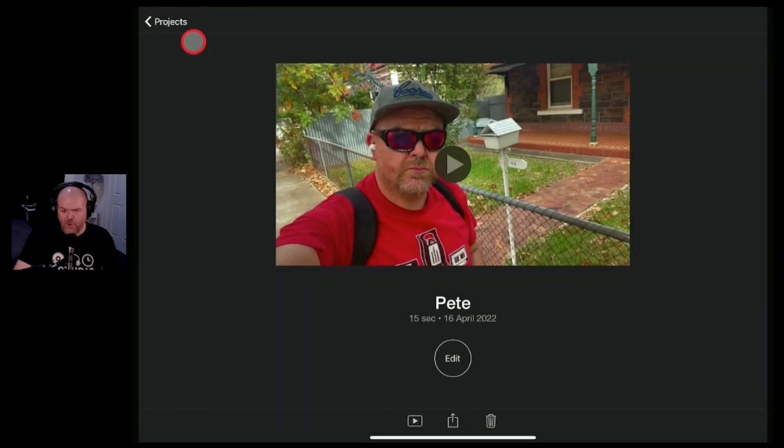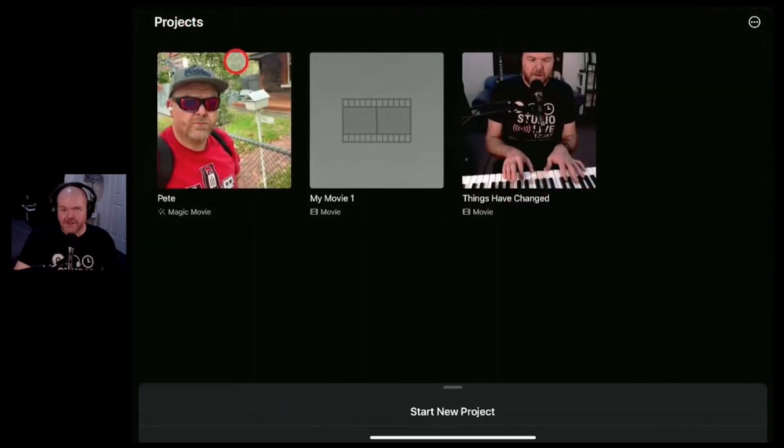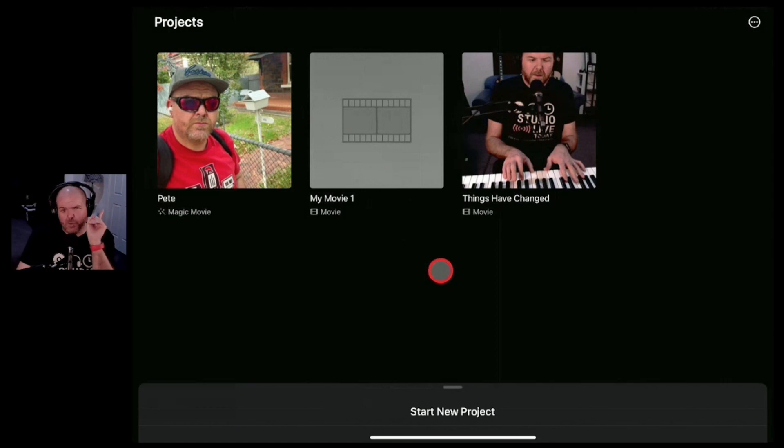The other option that we have here is the storyboard option. Let's dive in and show you what that's all about now.